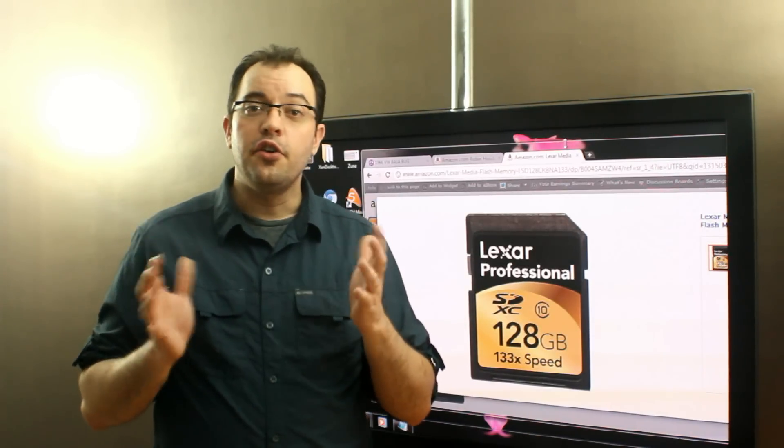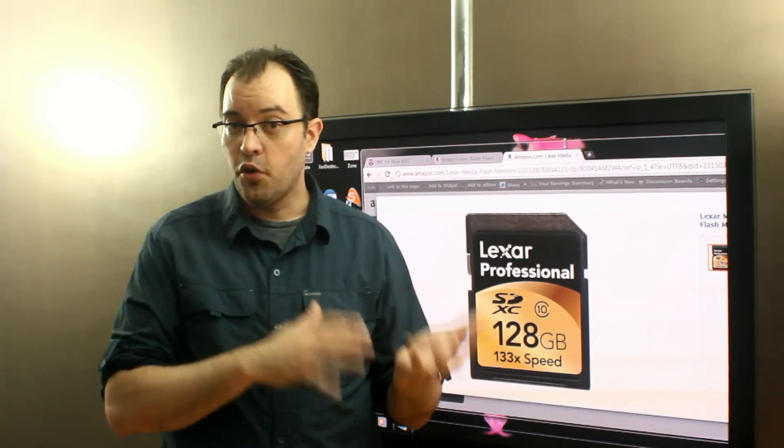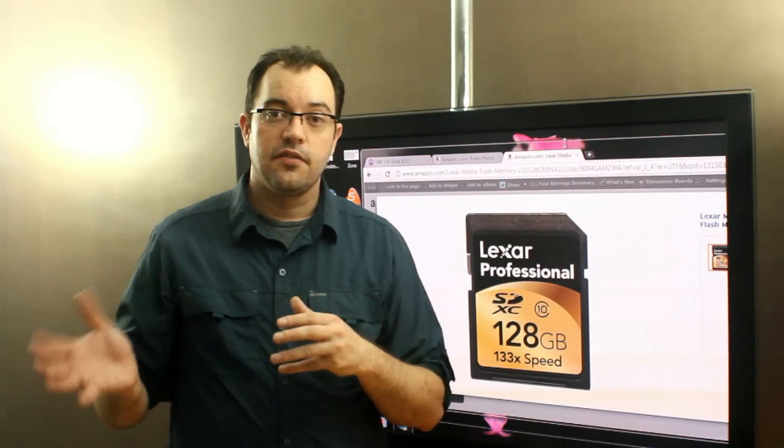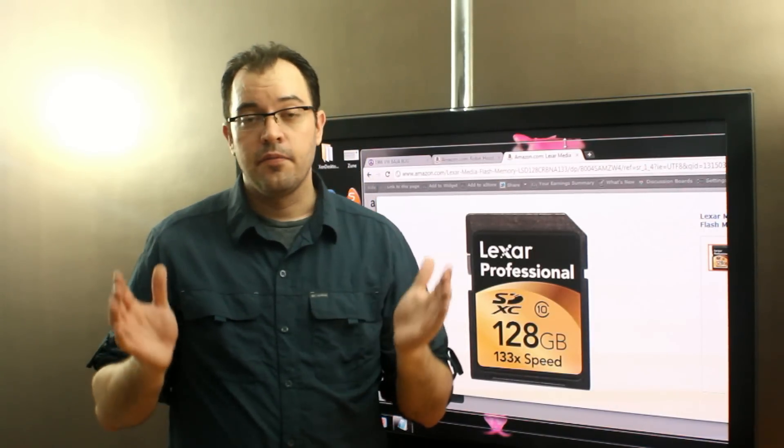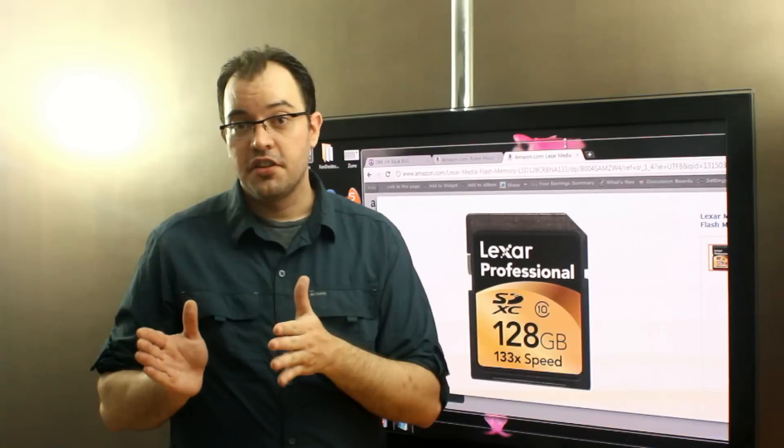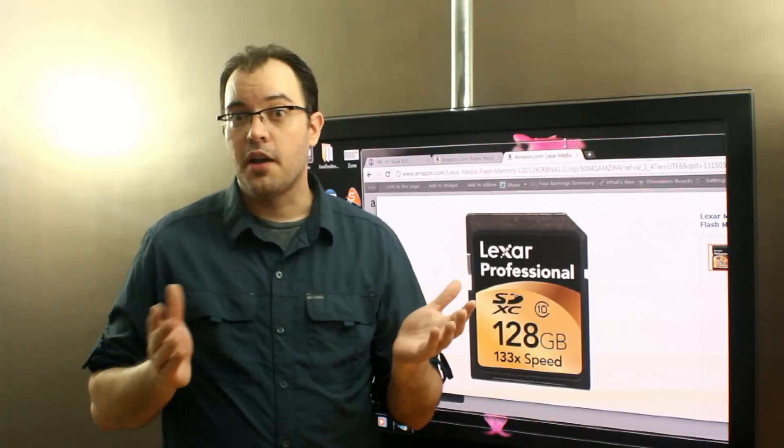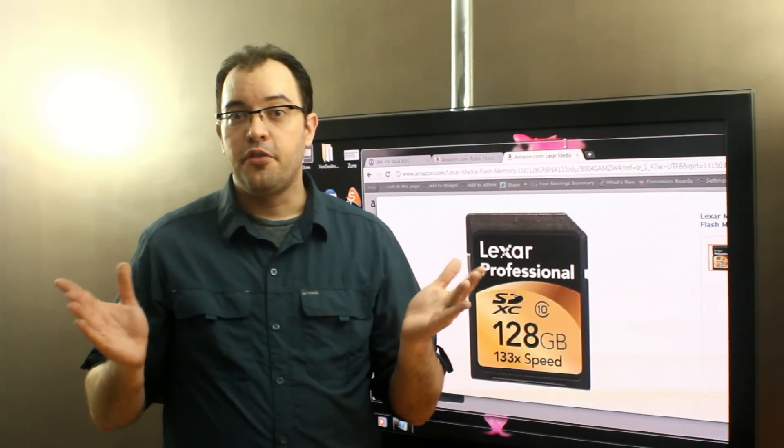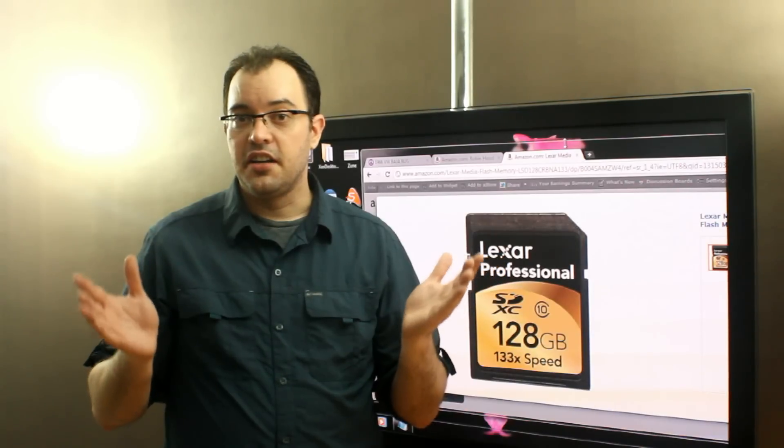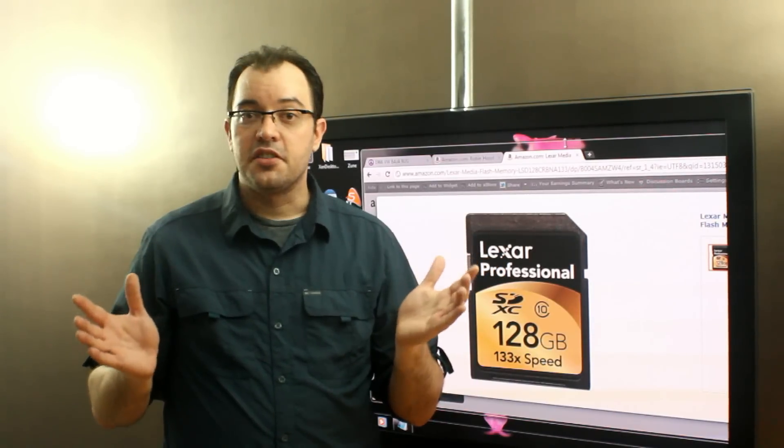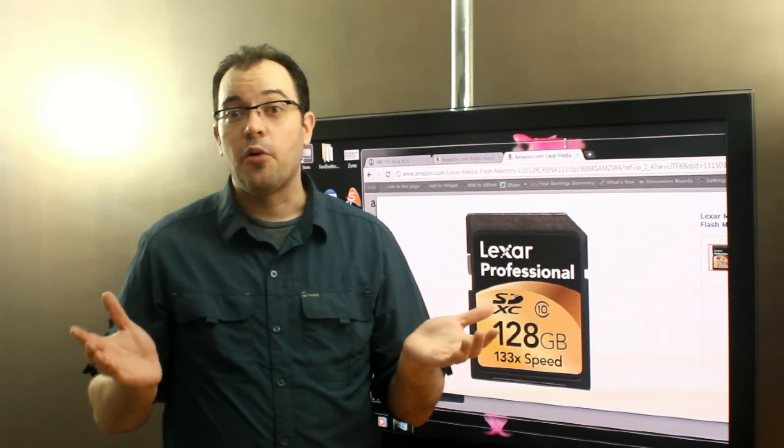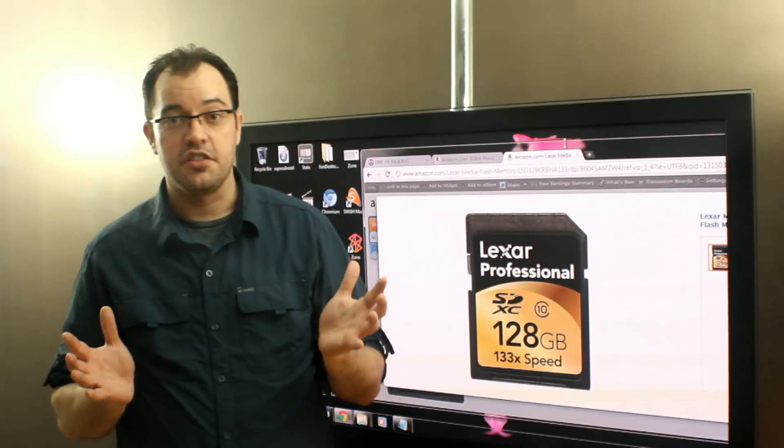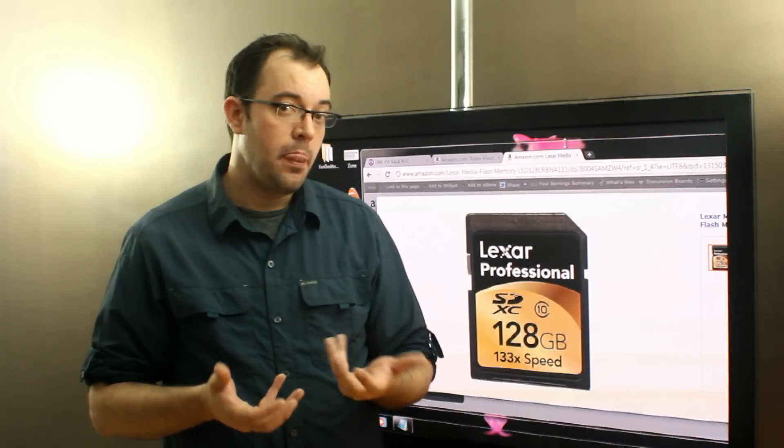So instead of 12 minutes, you're going to get 32 times 12 minutes, which is going to be 360 plus minutes, which is going to be about 6 hours. So a huge difference in the amount of time that you can record.